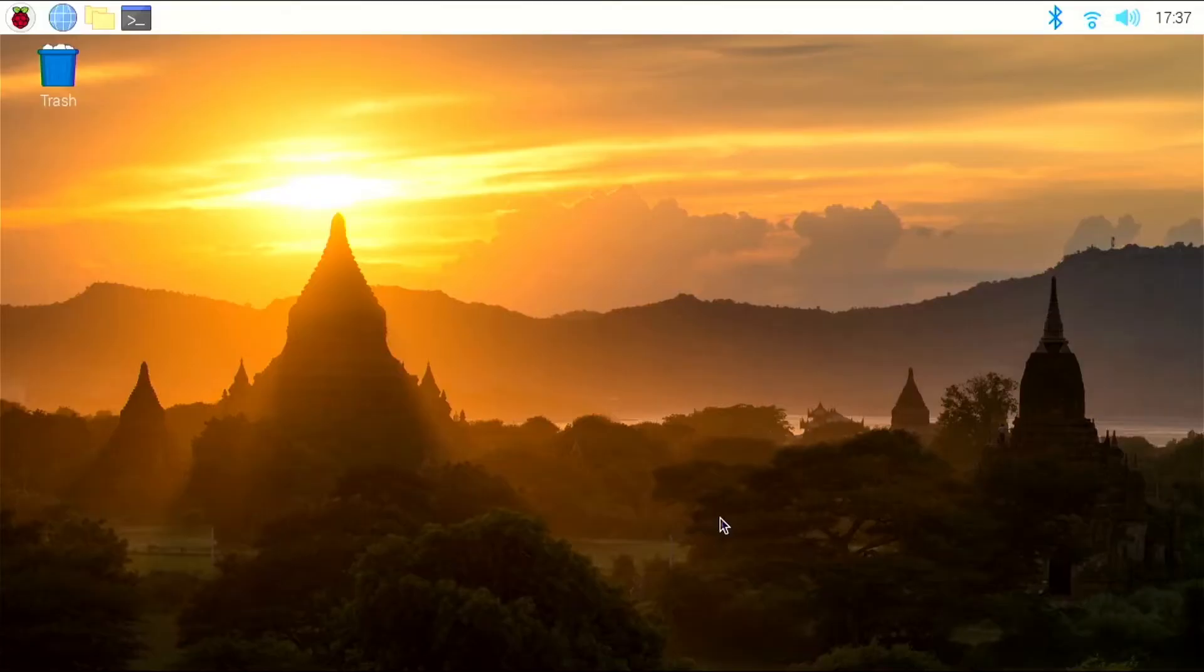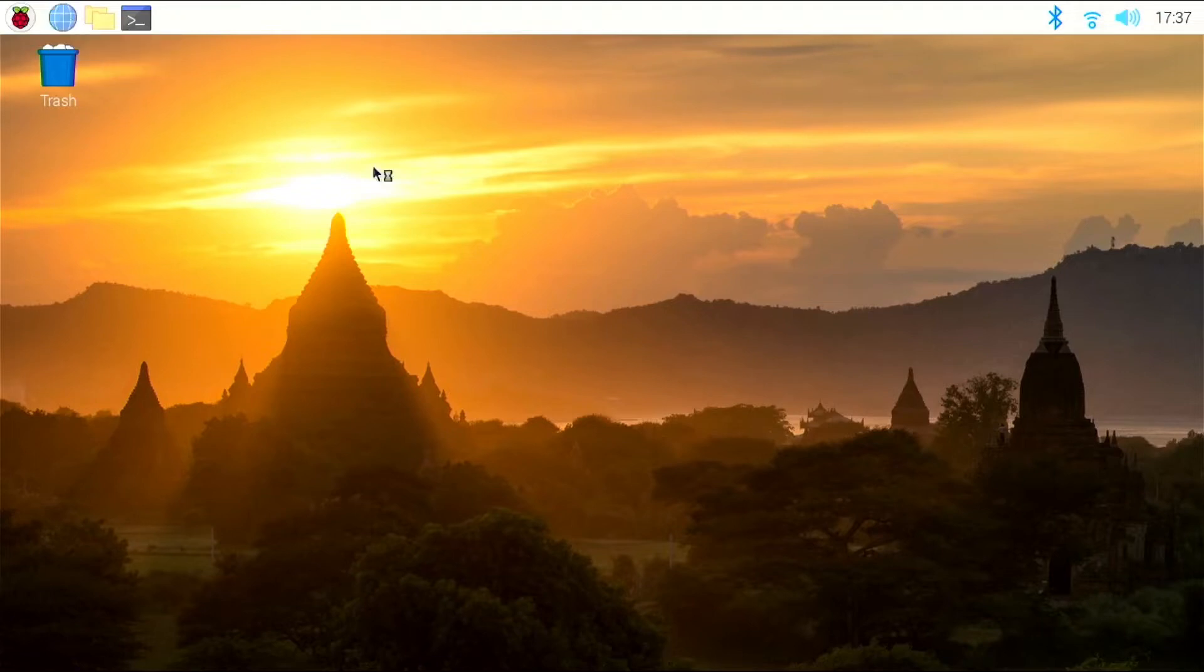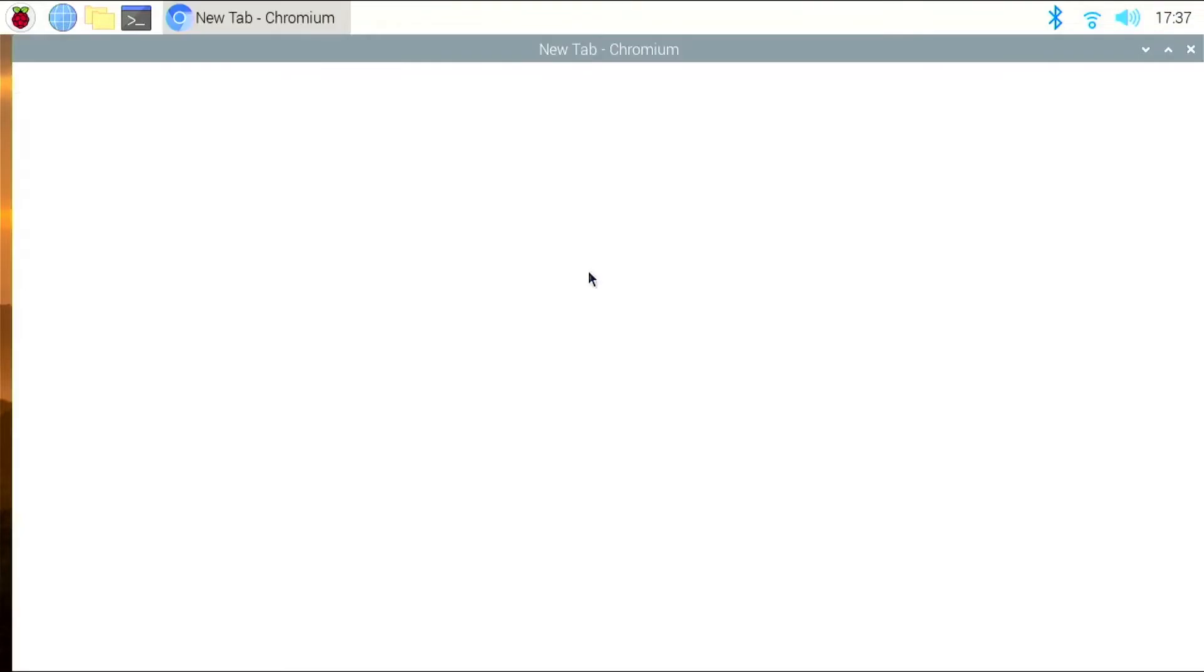Okay, now that we're switched over, first things first, we need to get a copy of the Manjaro Linux image for the Raspberry Pi 400. To do that, we need to head over to the Manjaro website, and you can just use the link in the description below.